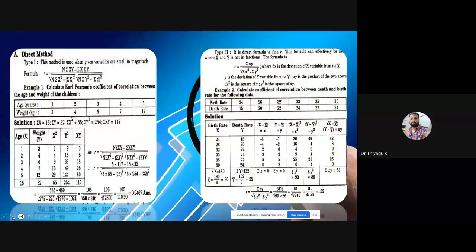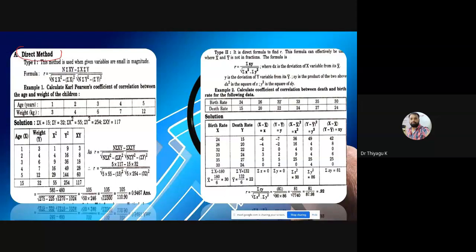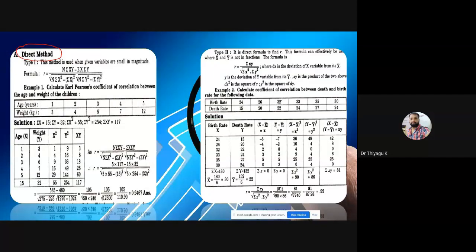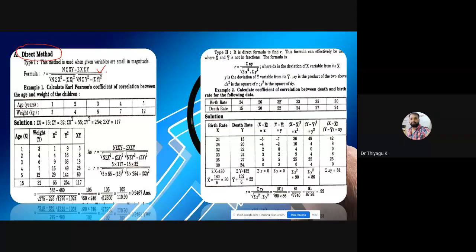Now I'm going directly to the questions. I'm going to use the direct method only, because in examinations you may use a calculator. So don't use the shortcut method — go with the direct method, which is the safer side. The formula is: r = n(Σxy) − (Σx)(Σy), divided by √[n(Σx²) − (Σx)²] × √[n(Σy²) − (Σy)²].